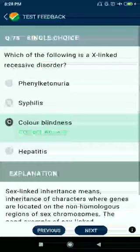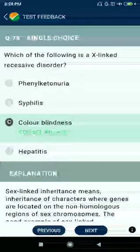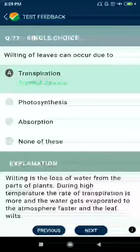Question number seventy-six: which of the following is an X-linked recessive disorder? Color blindness. Question number seventy-seven: wilting of leaves can occur due to transpiration.